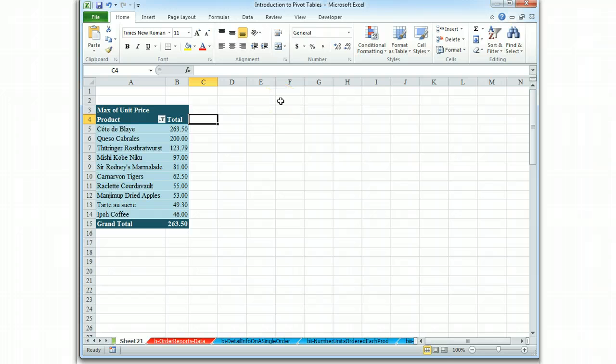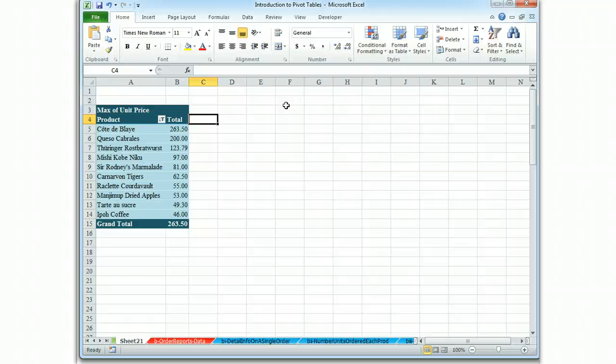Just remember the difference between the max function, the average function, and the total function, and you'll understand what this series of pivot tables was trying to teach.